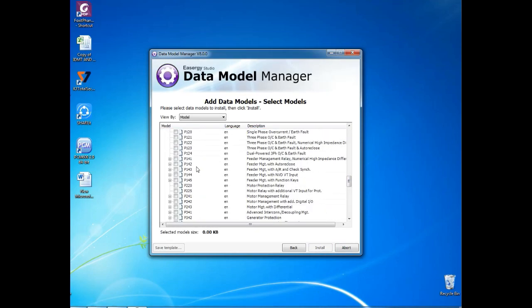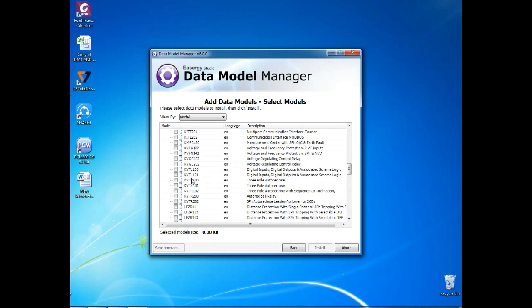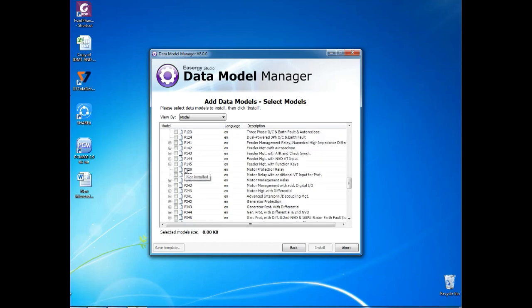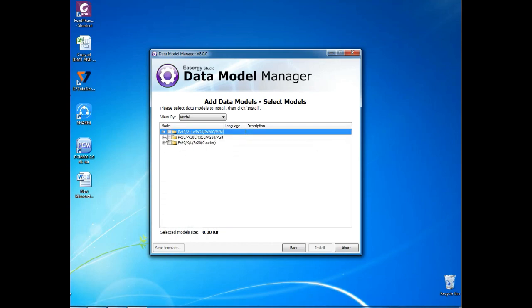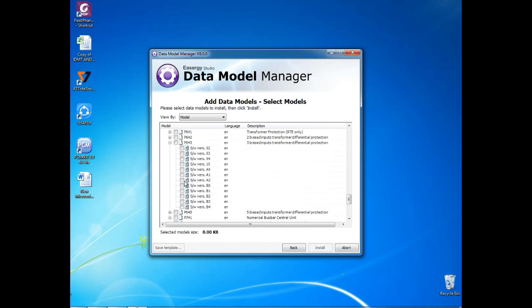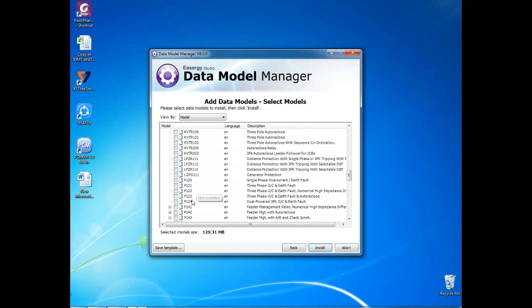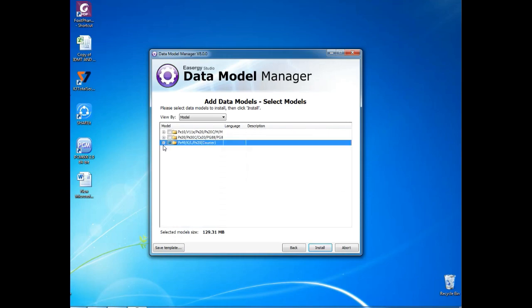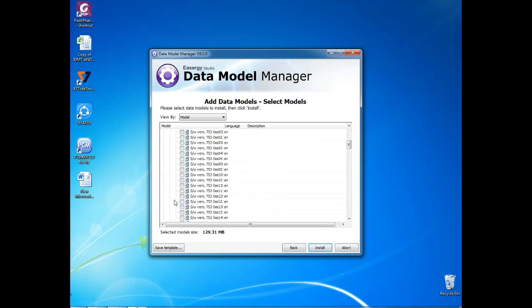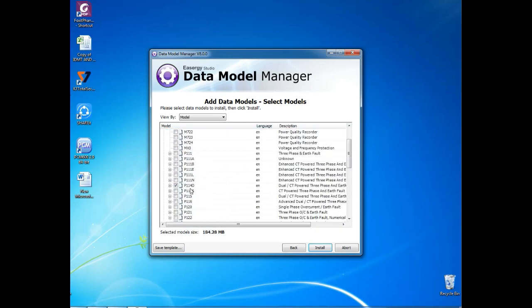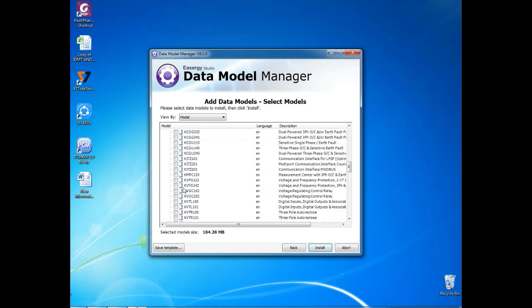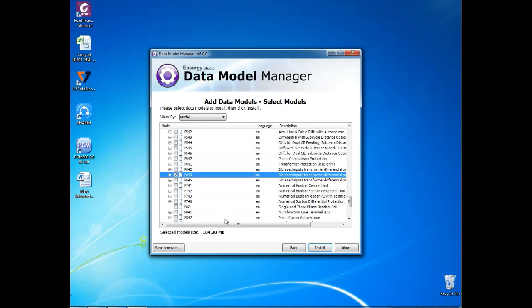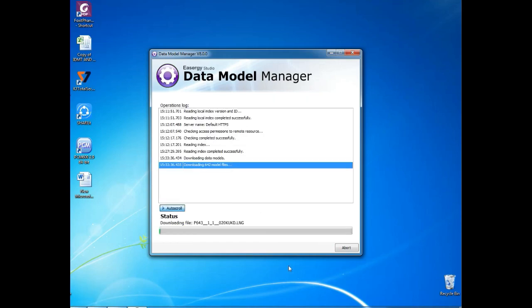Here I am selecting P643 and P114D. I want to select all versions of this model, so I am making tick for all versions. And after selecting, you go for Next.